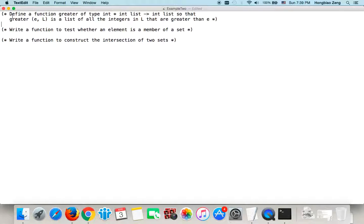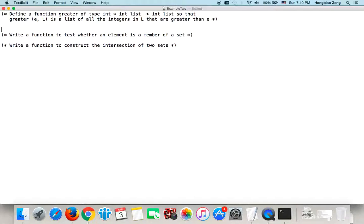All the commands are placed in parentheses, star and star parentheses. So we have three functions and three descriptions of those functions. Let's say the first function — we want to define a function named 'greater'.